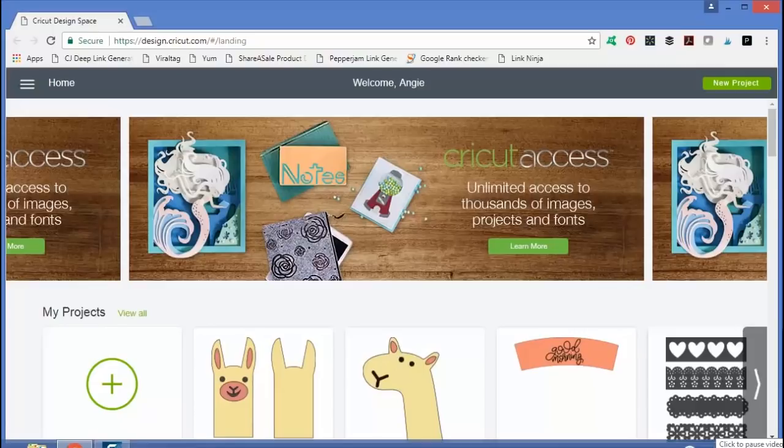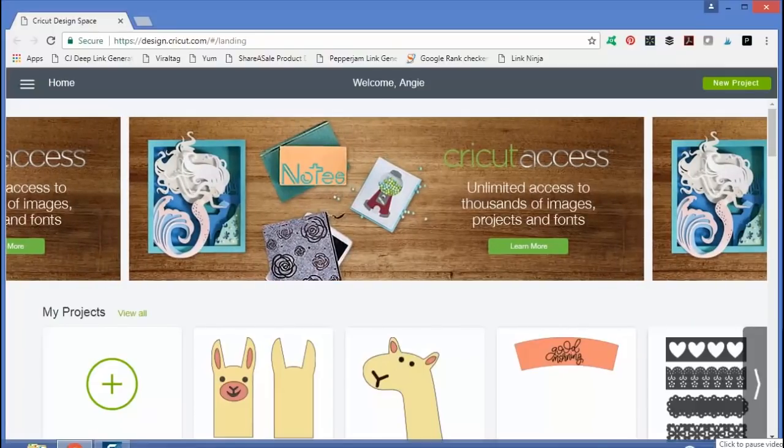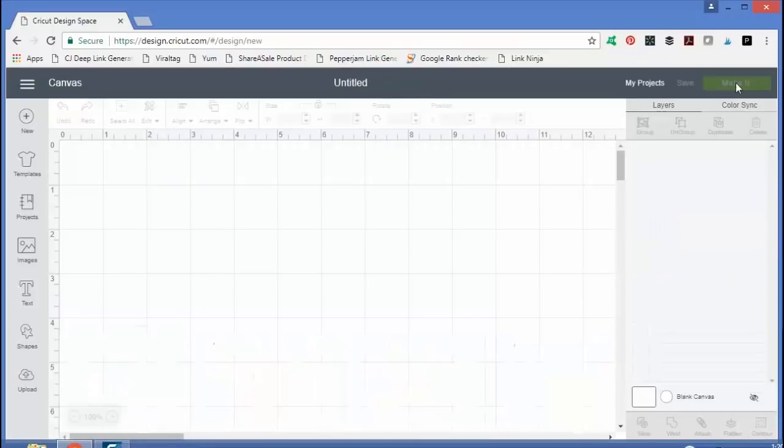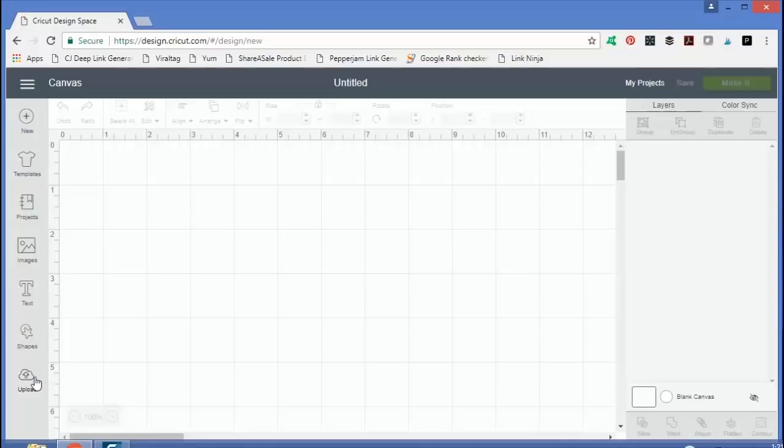Begin by opening up Design Space. That's design.cricut.com and then you would just click new project to open up a new canvas and now we're going to upload our own image. To upload your own image, click upload on the left.